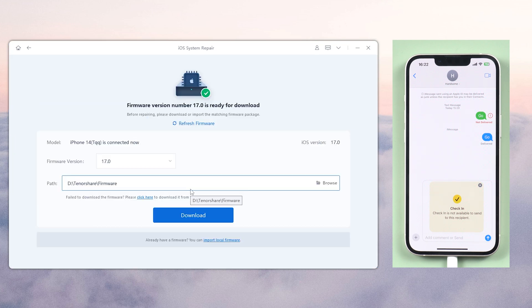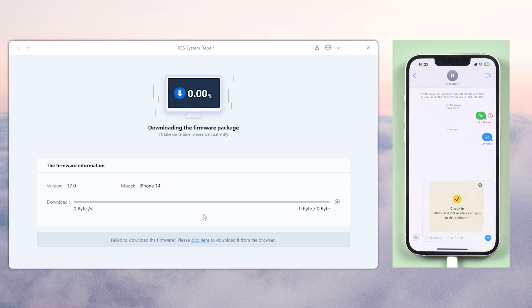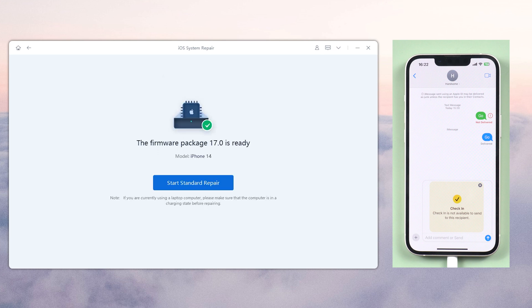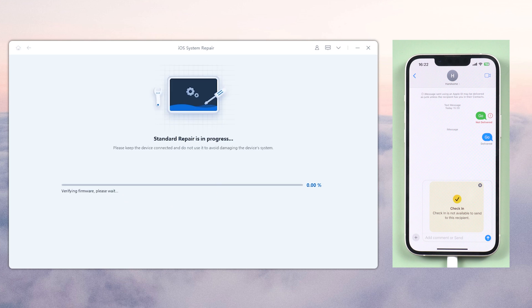This won't lose your data! Click download and wait for the firmware package to download. After the download has been completed, click on Start Standard Repair.